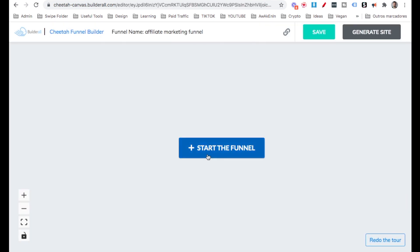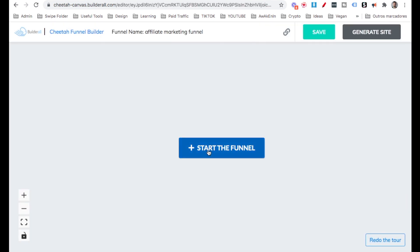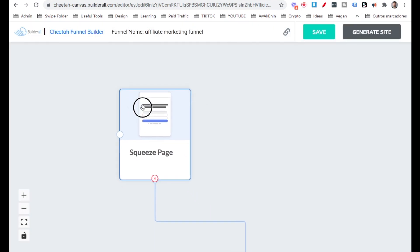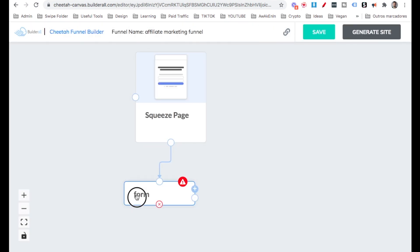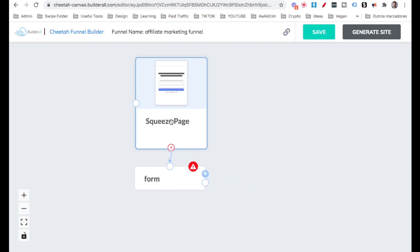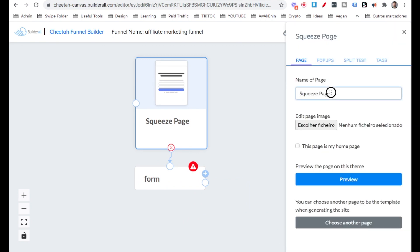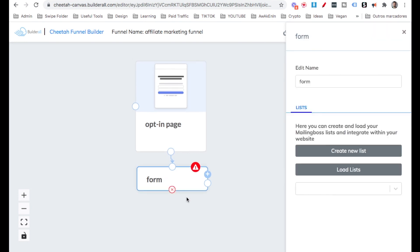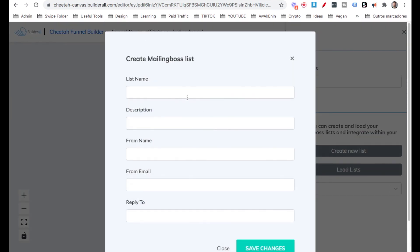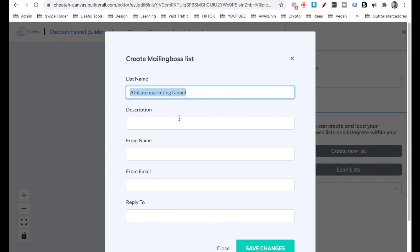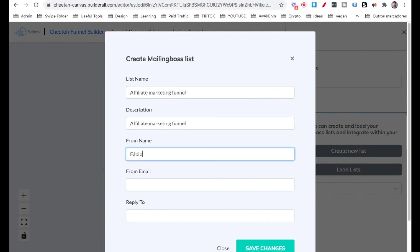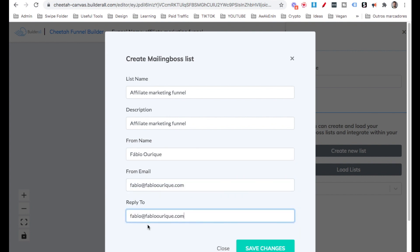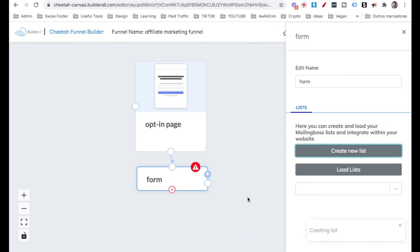Now I'm going to hit Start and I'm going to select here a quiz page. I'm going to center. I'm going to right click on it and I'm going to call this Opt-in Page. I'm going to right click on the form and I'm going to go ahead and create a new list for this. I'm going to call it Affiliate Marketing Funnel. Description is going to be the same. The name of the person that's going to be sending the email, it's going to be my name. The From Email and the Reply to Email and then Save Changes.